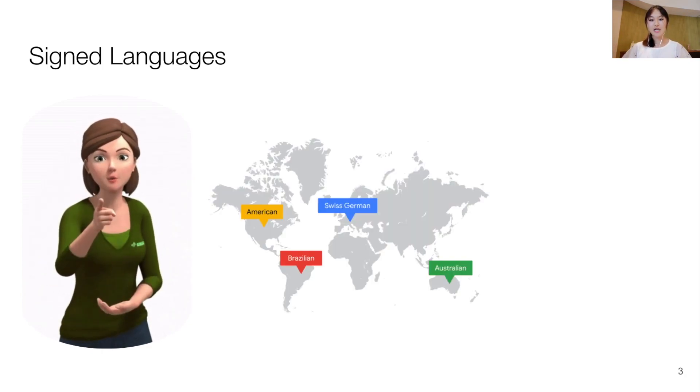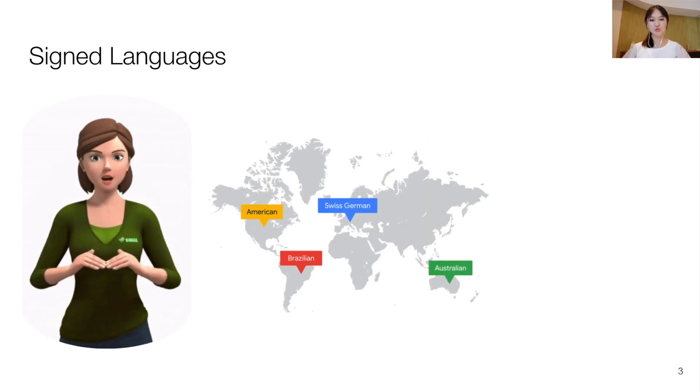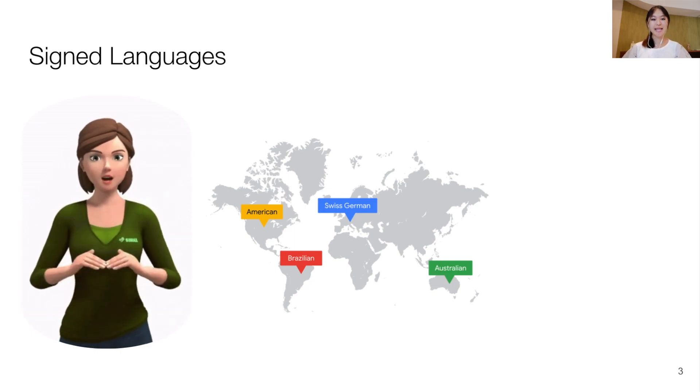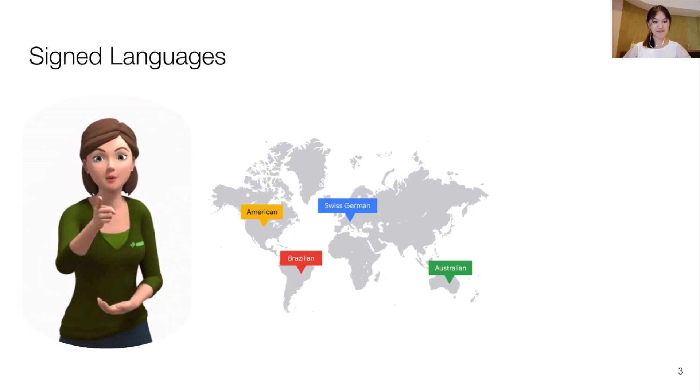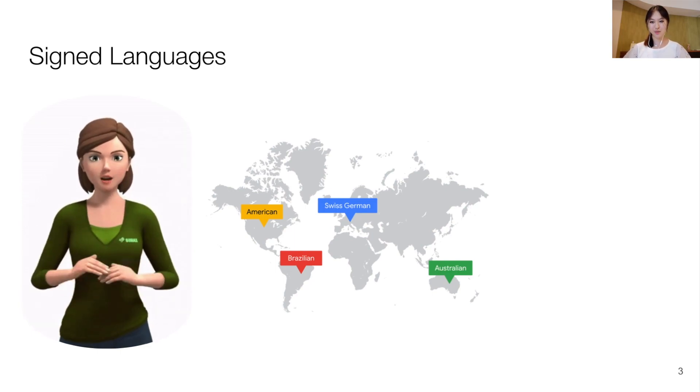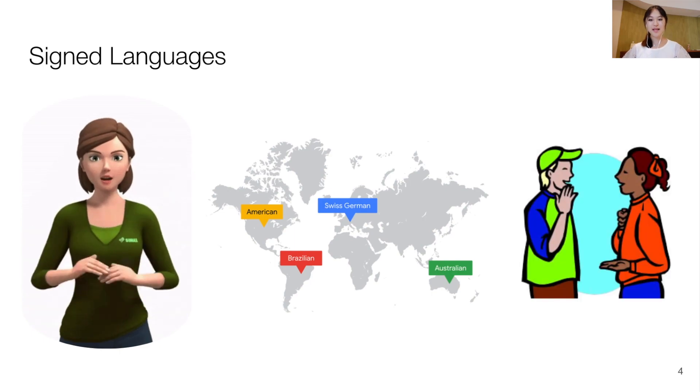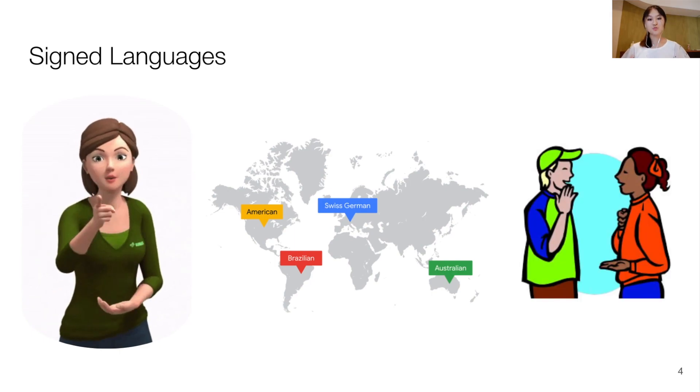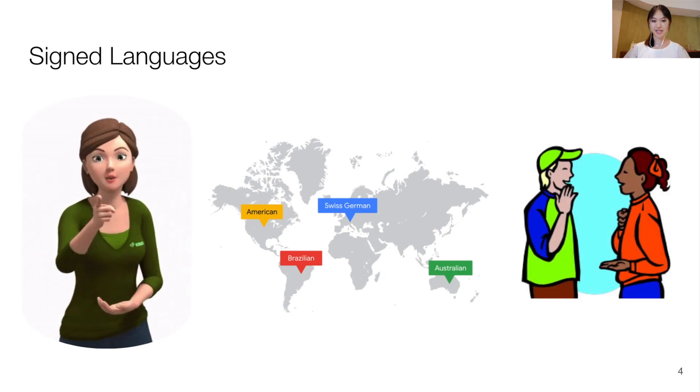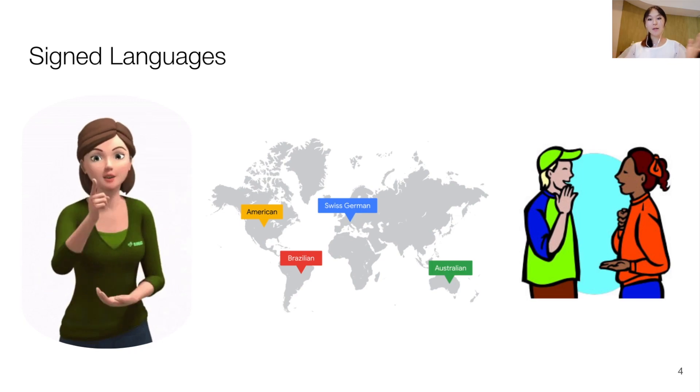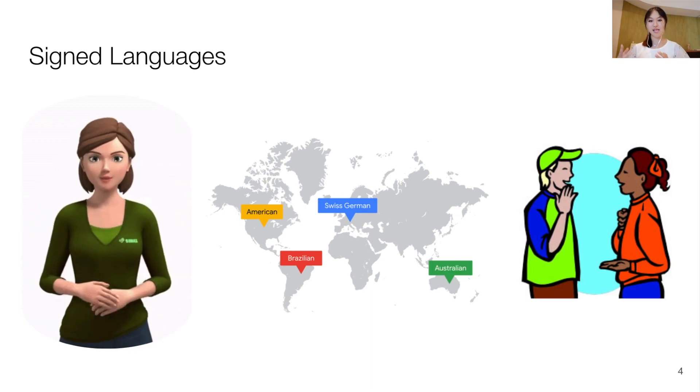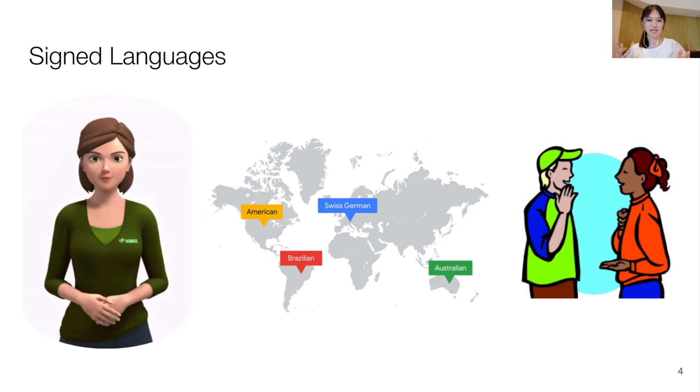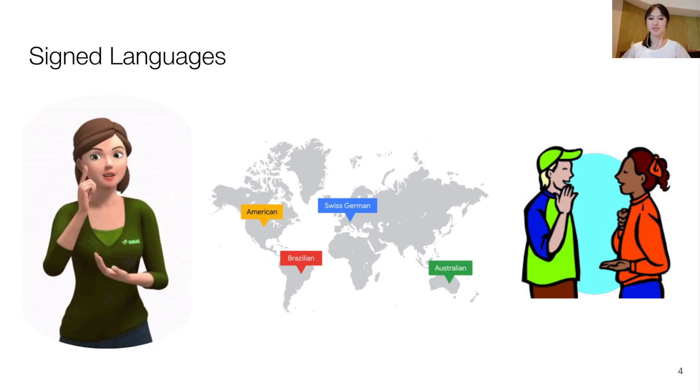There are around 200 documented signed languages and an estimated 70 million deaf people around the world. They are also the primary and preferred means of communication for deaf communities among themselves and when interacting with non-signing communities.